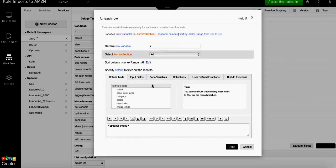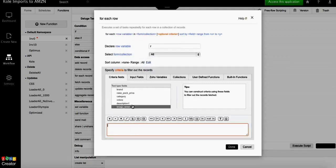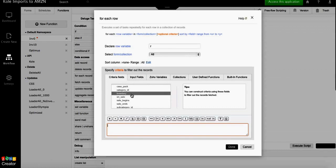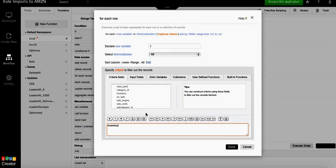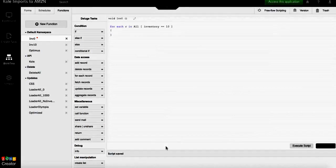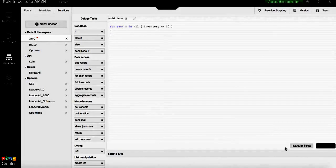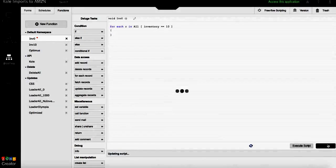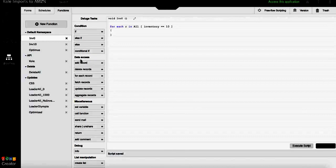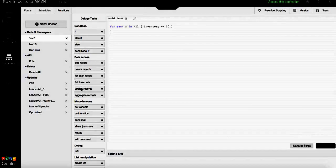We have to specify the criteria. In our case we need to select all records that have an inventory equals to 10. This is gonna pull all the records that have inventory 10. We click save and then select update record.